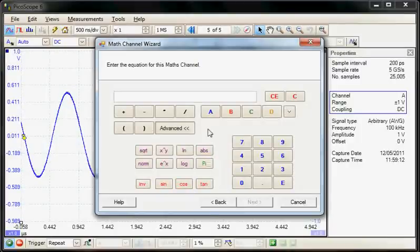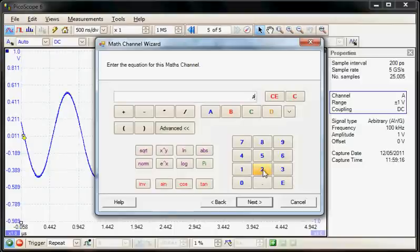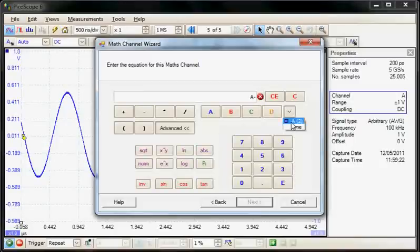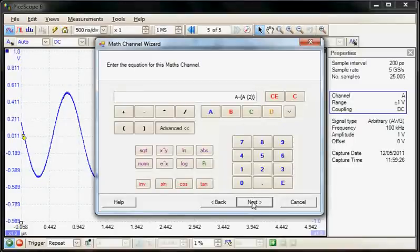So the function I'm going to build is A minus the reference channel. So my reference channel is A2. So this is going to look for the difference between the two signals.